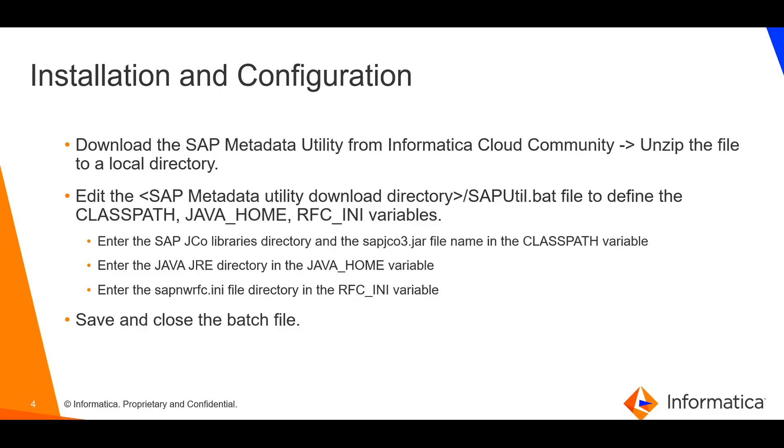Moving to installation and configuration. Download the utility from Informatica Cloud Community. Add SAP JCO3 libraries path, Java JRE path, and SAP NW RFC dot INI file path in SAP util dot bat file.